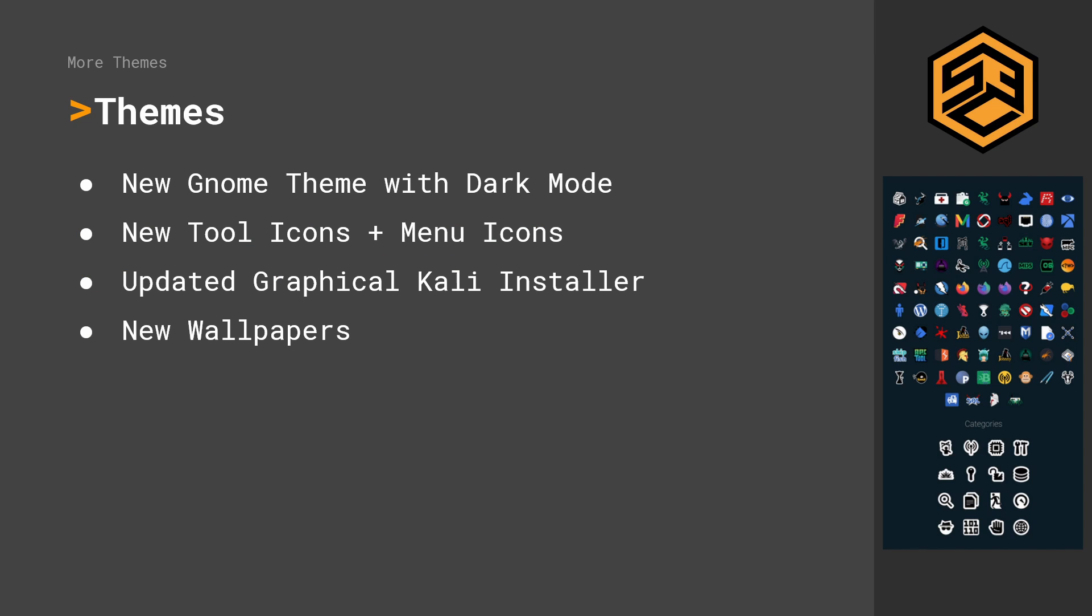Next up, new themes. There is a new GNOME theme with dark and light mode. Then there are also new tool icons and new menu icons. So I think that change was quite necessary because some of the icons started to look a bit dated. There is also an updated graphical Kali Linux installer which we will look into in a different video, and there are also a couple of new wallpapers.